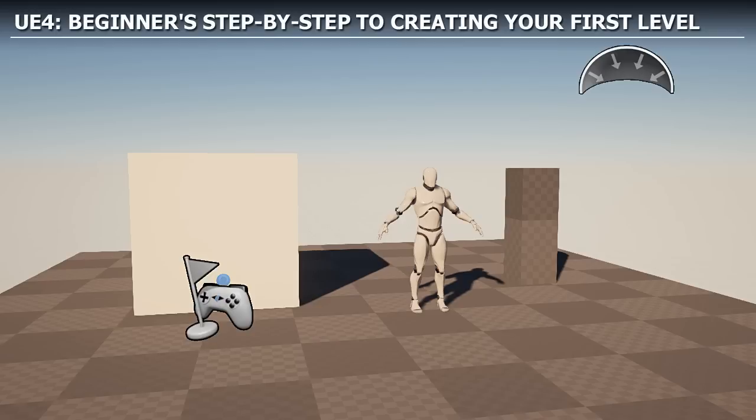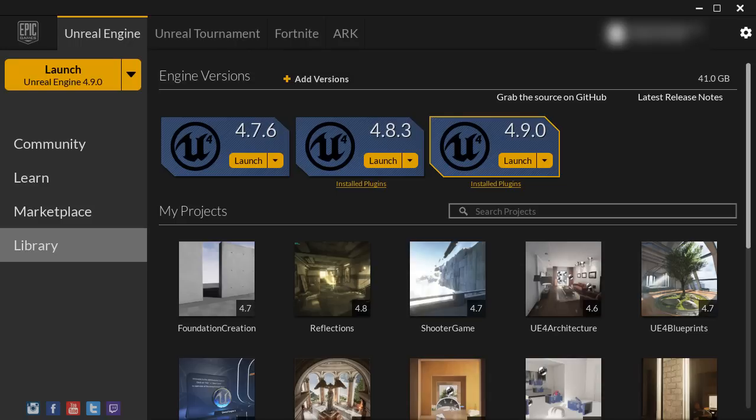In this video, we're going to cover the beginner step-by-step to creating your first level. We'll start from the very beginning, set up a project, create a new blank map, and insert all the necessary actors to get your first level started. Let's start by creating our project.